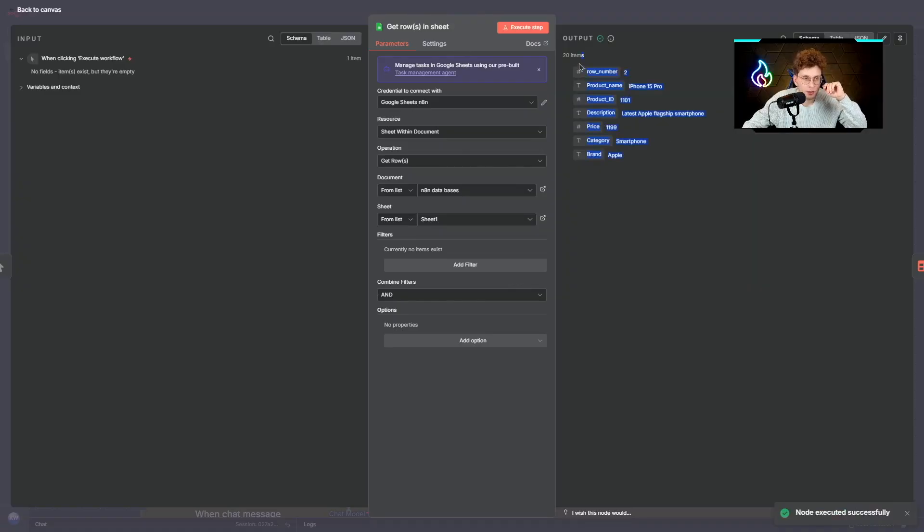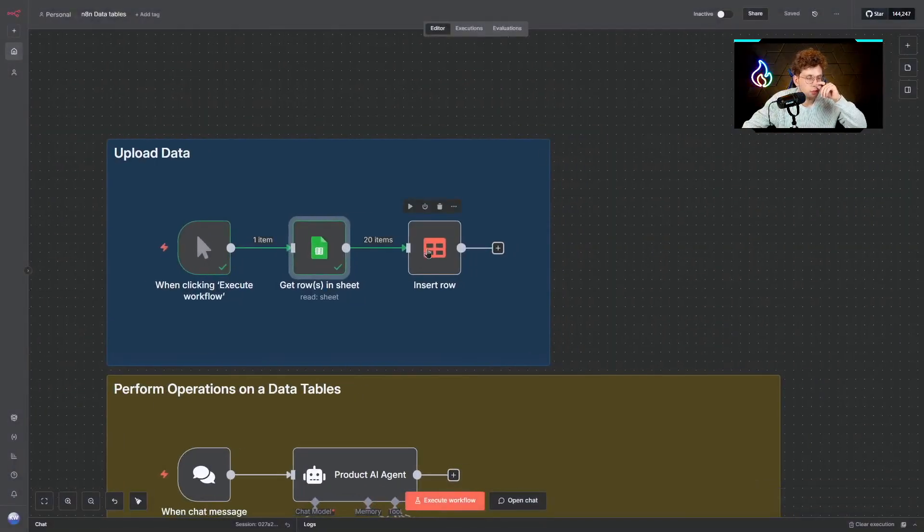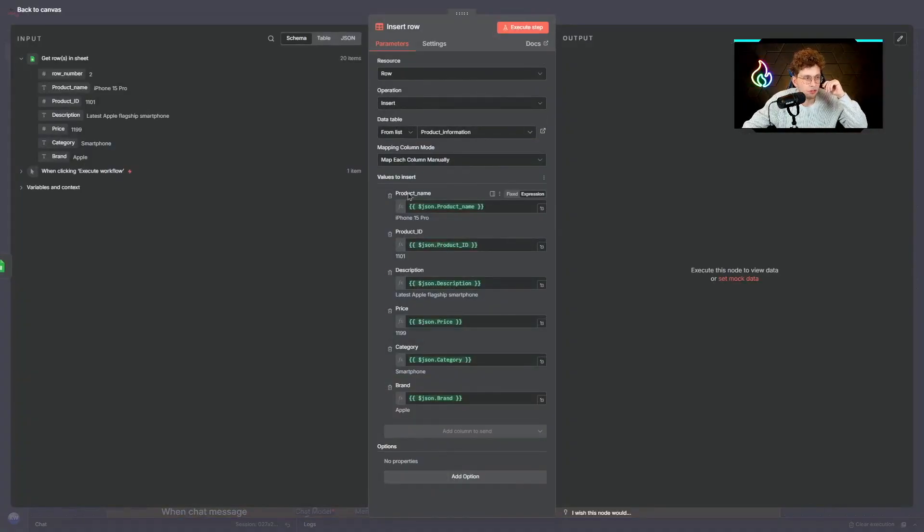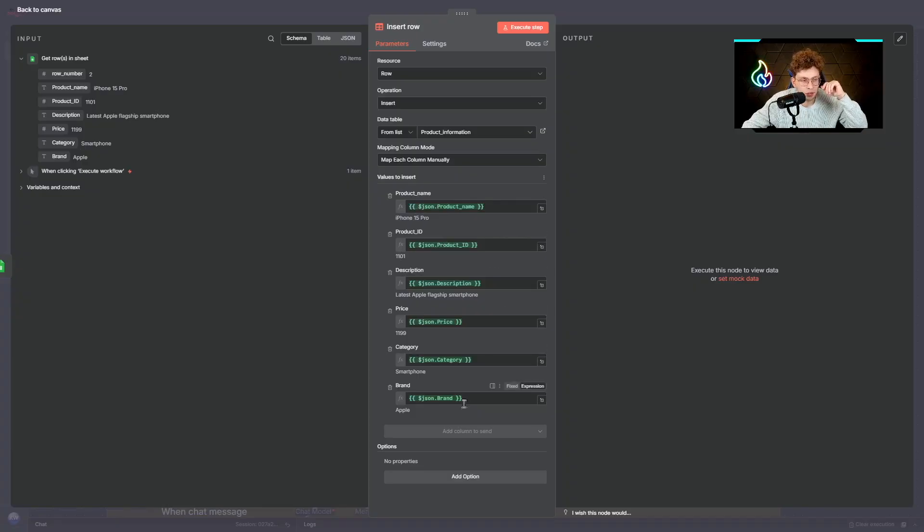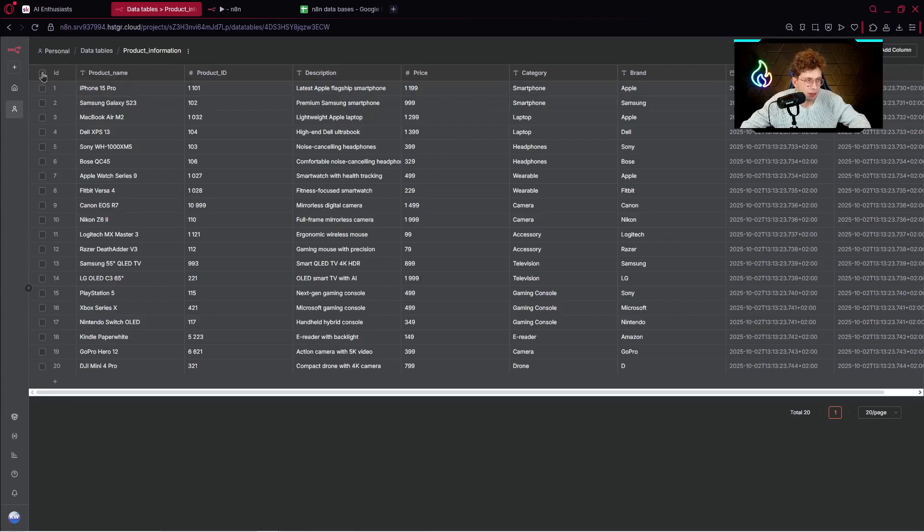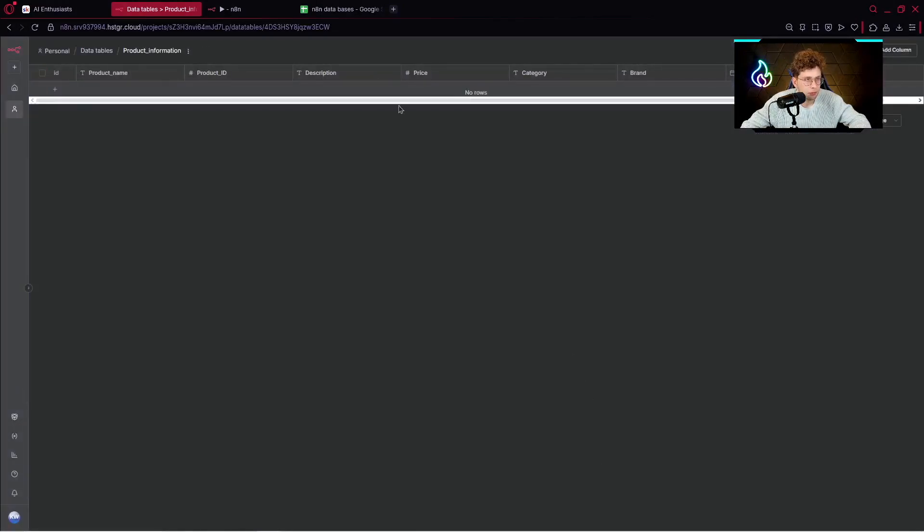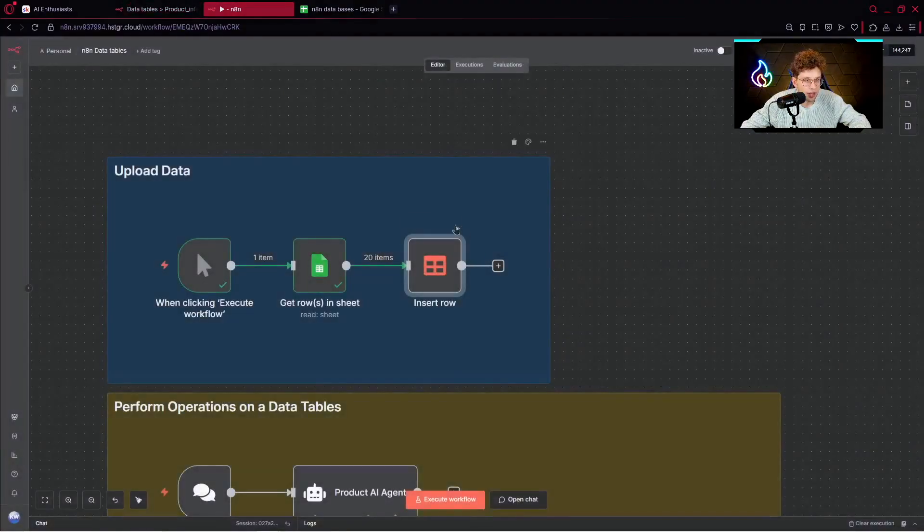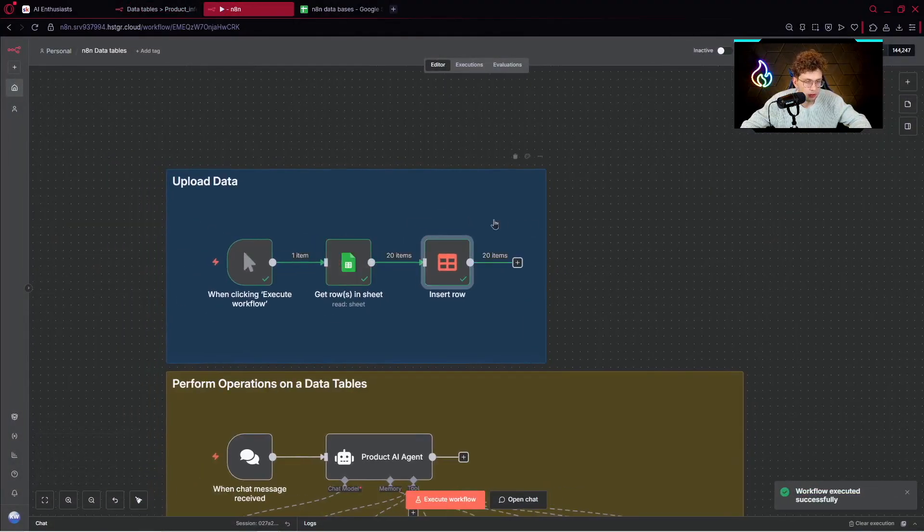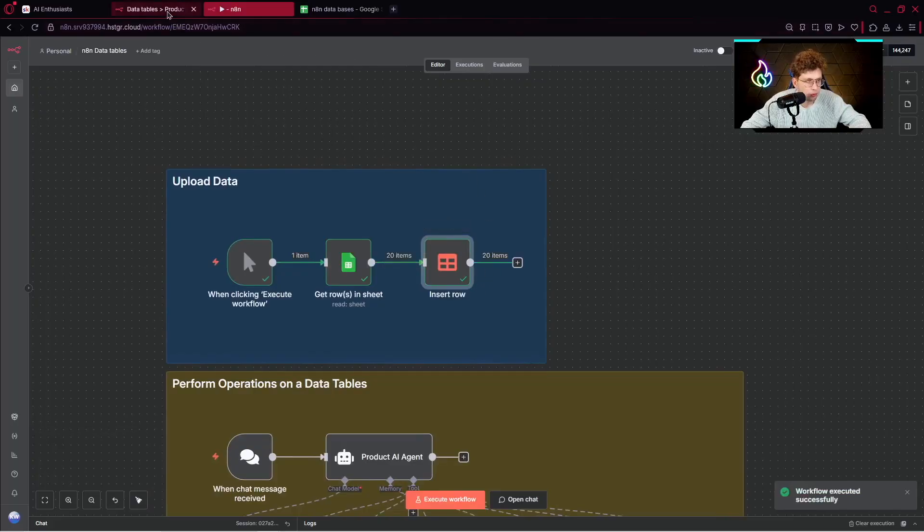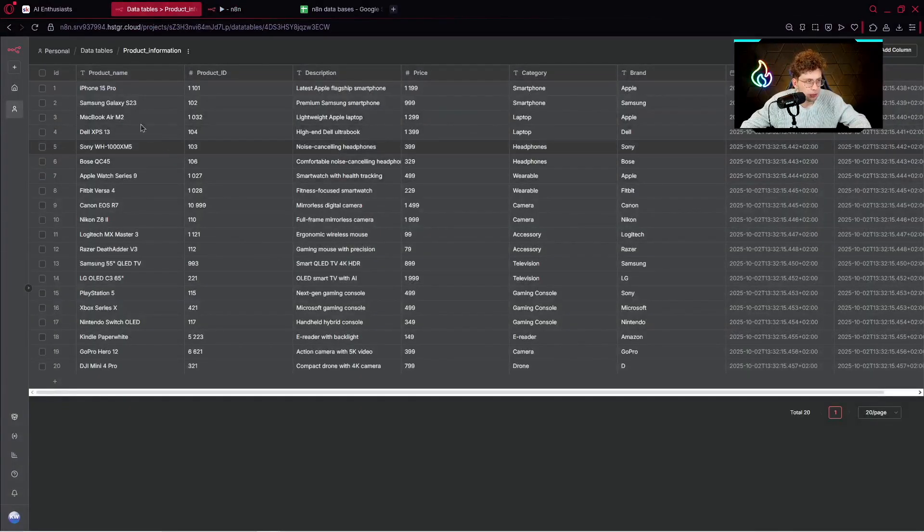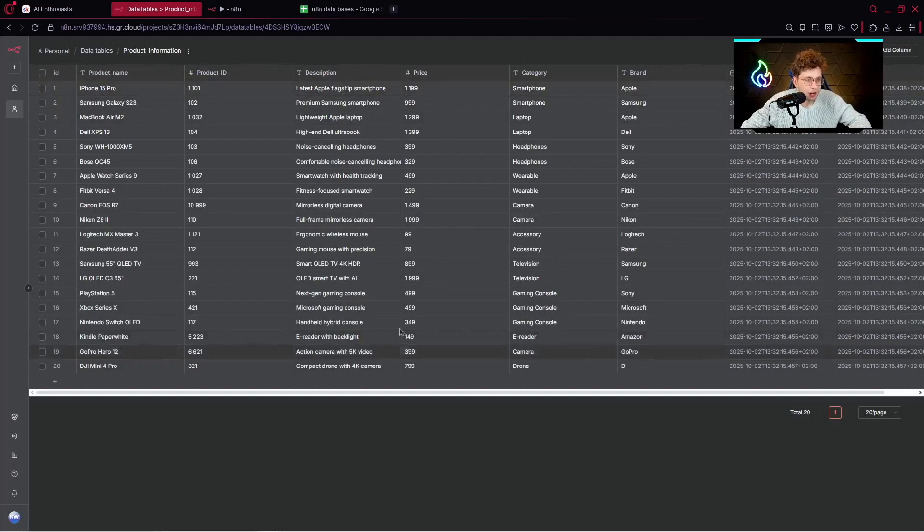When I go back to NADEN and I click on execute previous notes and execute this specific note, I've got 20 items. Then I can use the note which is data table and pick the operation which is insert. Then I just map specific fields: product name, product ID, description, price, category, and brand. Once I have my data table with just the items, let me delete them. I can delete 20 items and then execute this workflow. It works, it inserts the rows, and when I go here and refresh, the data should appear right here. I've got the product name, product ID, description, price, every item from our Google Sheets.